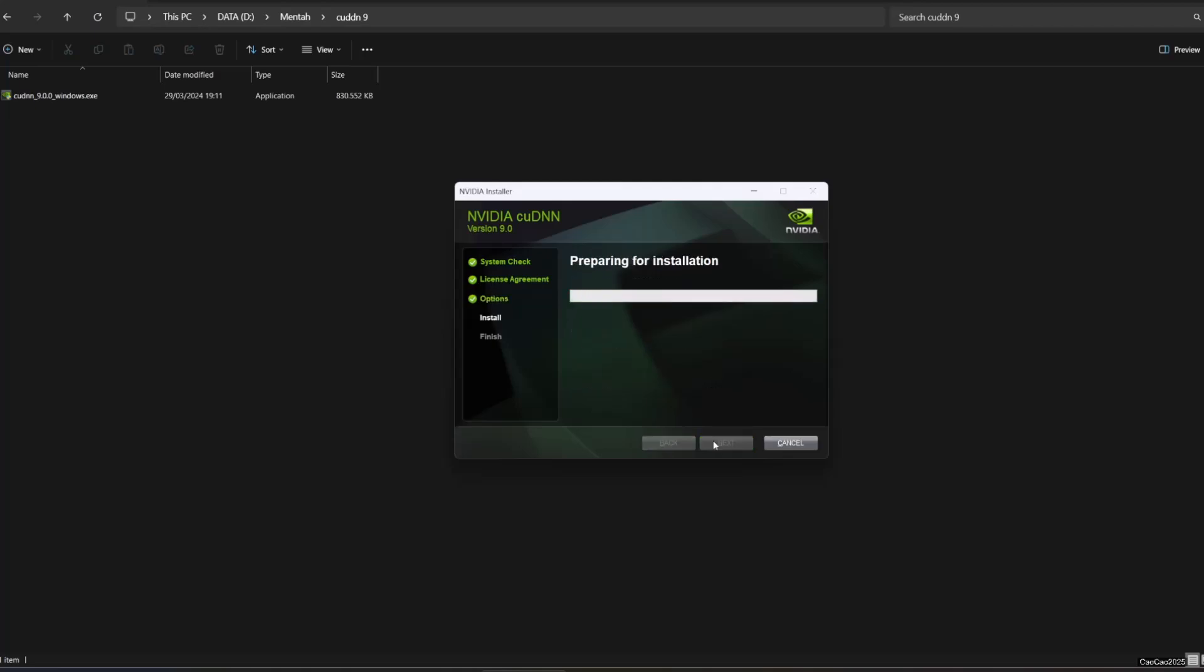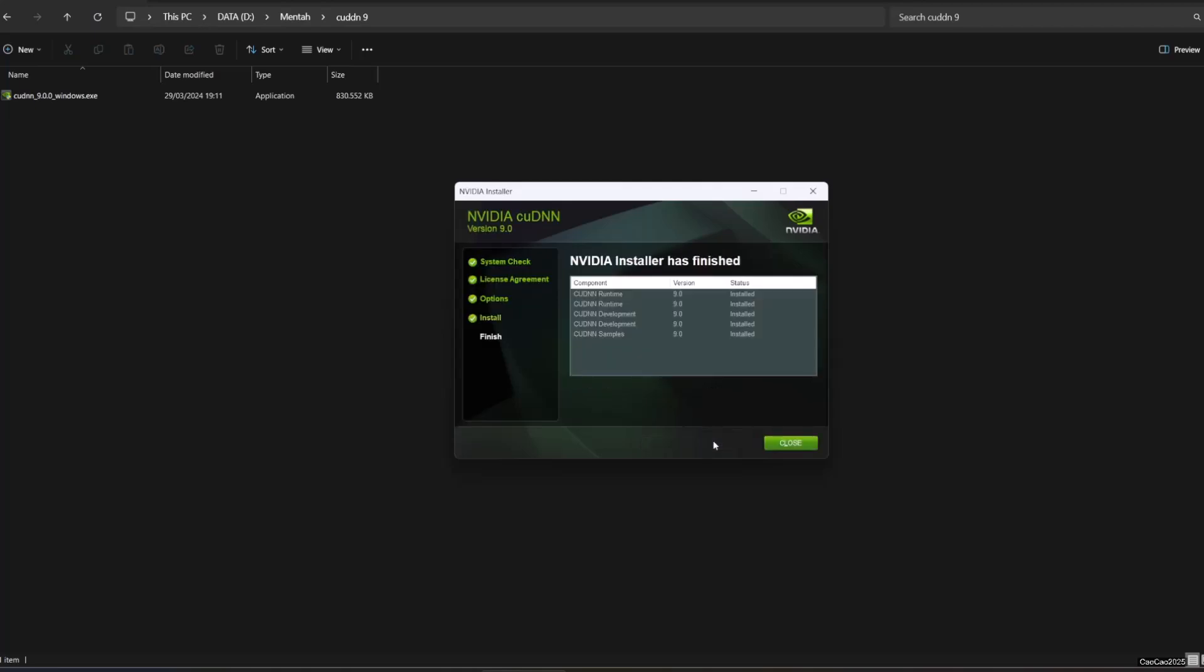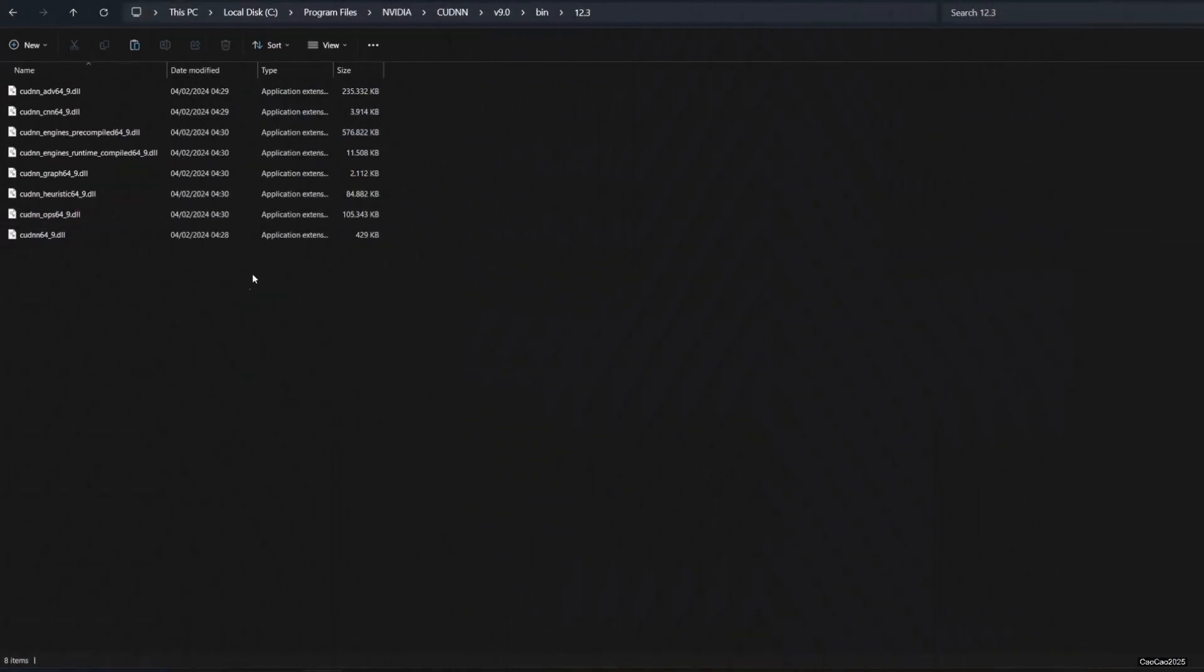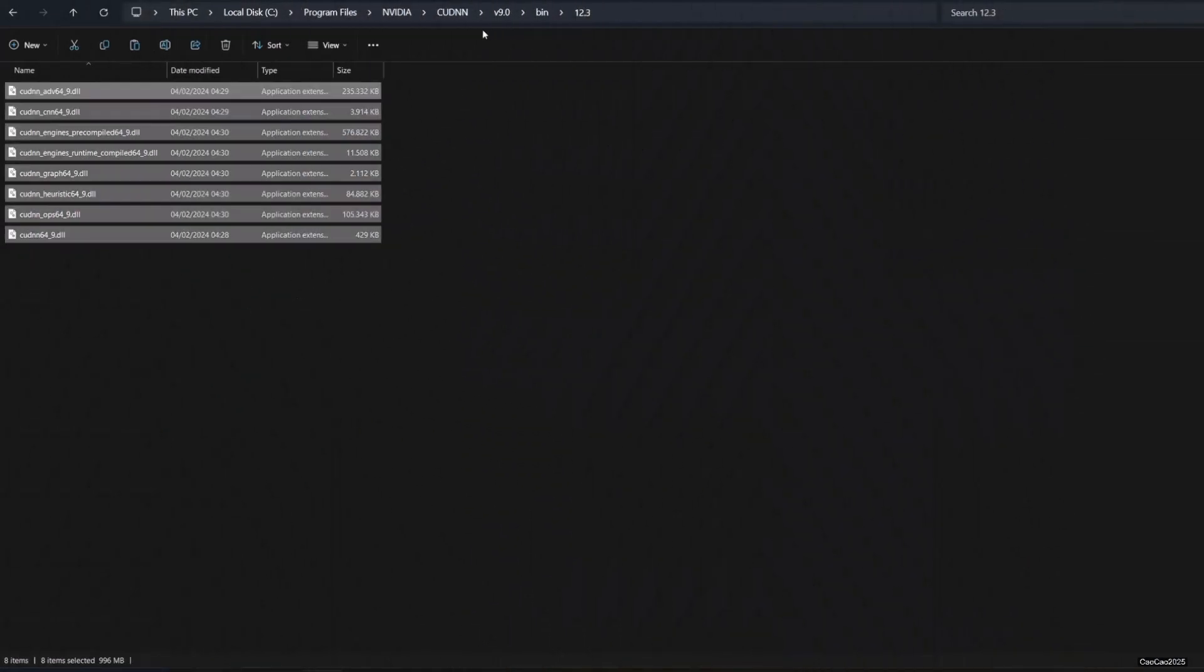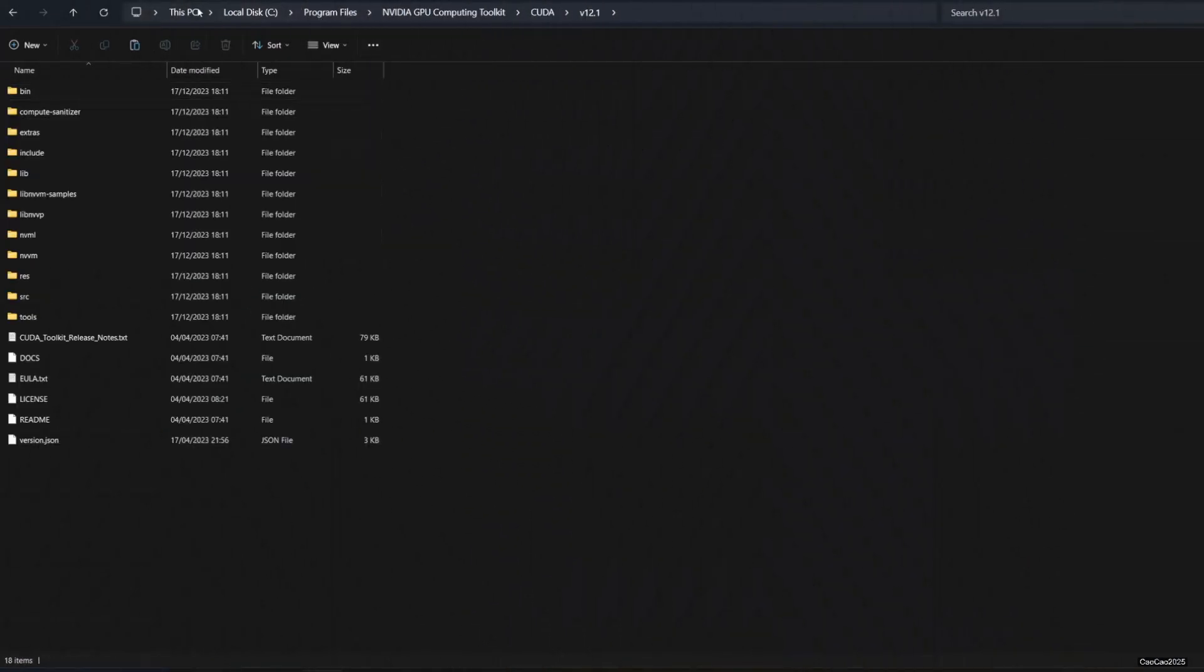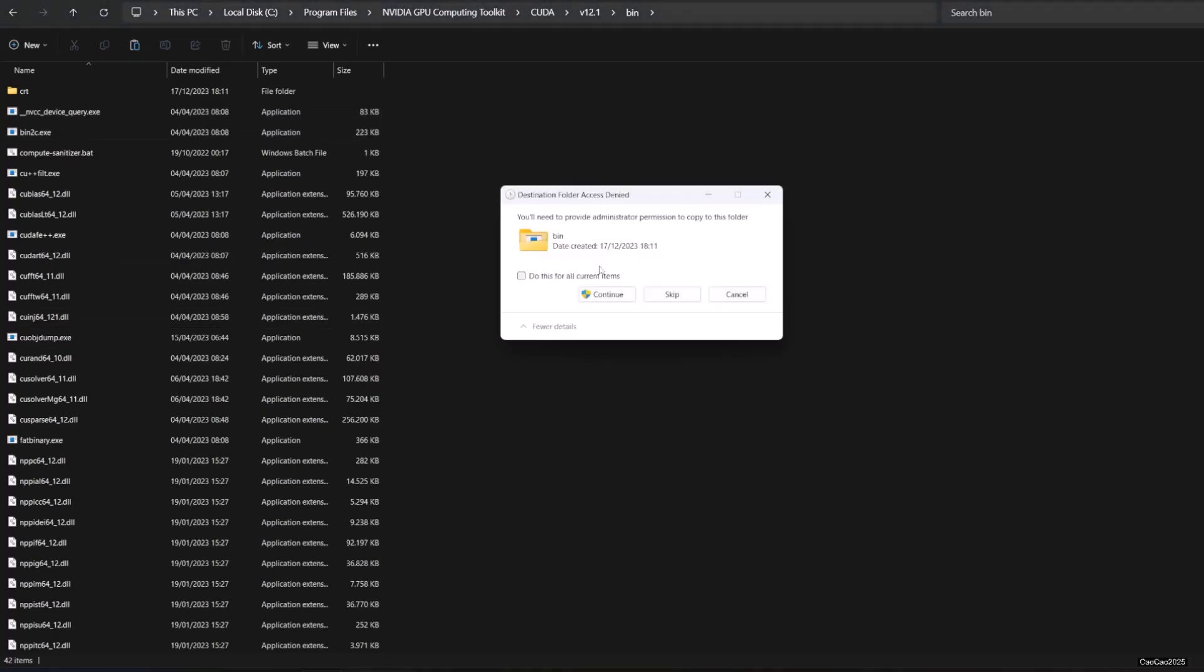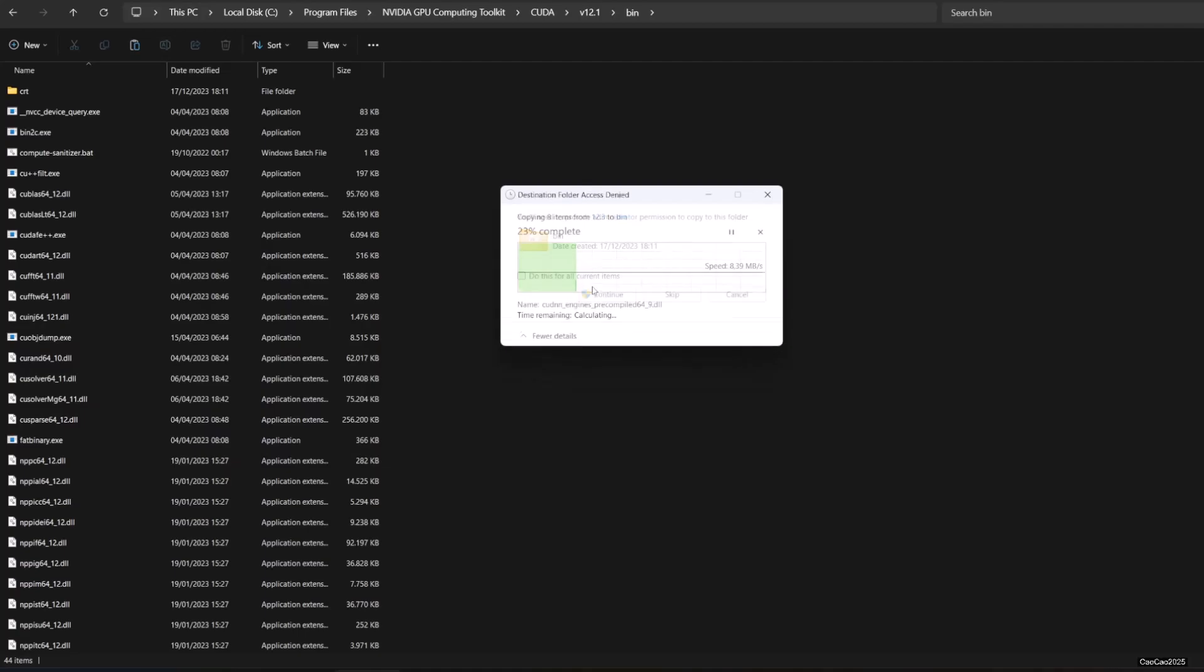Now access your CUDNN installation directory. Before you do this, I suggest you make a backup of your CUDA toolkit first. Copy all the folders in the bin, include and lib directory for 12.3 to your CUDA toolkit folder. Paste it in the same bin to bin, include to include and lib to lib.